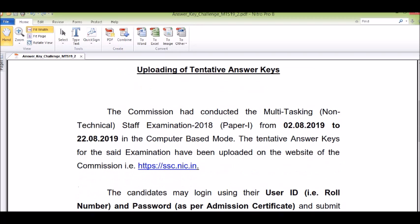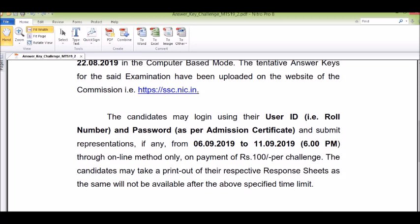So from 2nd August to 22nd August, the exam was conducted. For candidate login, you need your roll number and password, which are available on your admit card. Enter those details to download your marks and answer key.